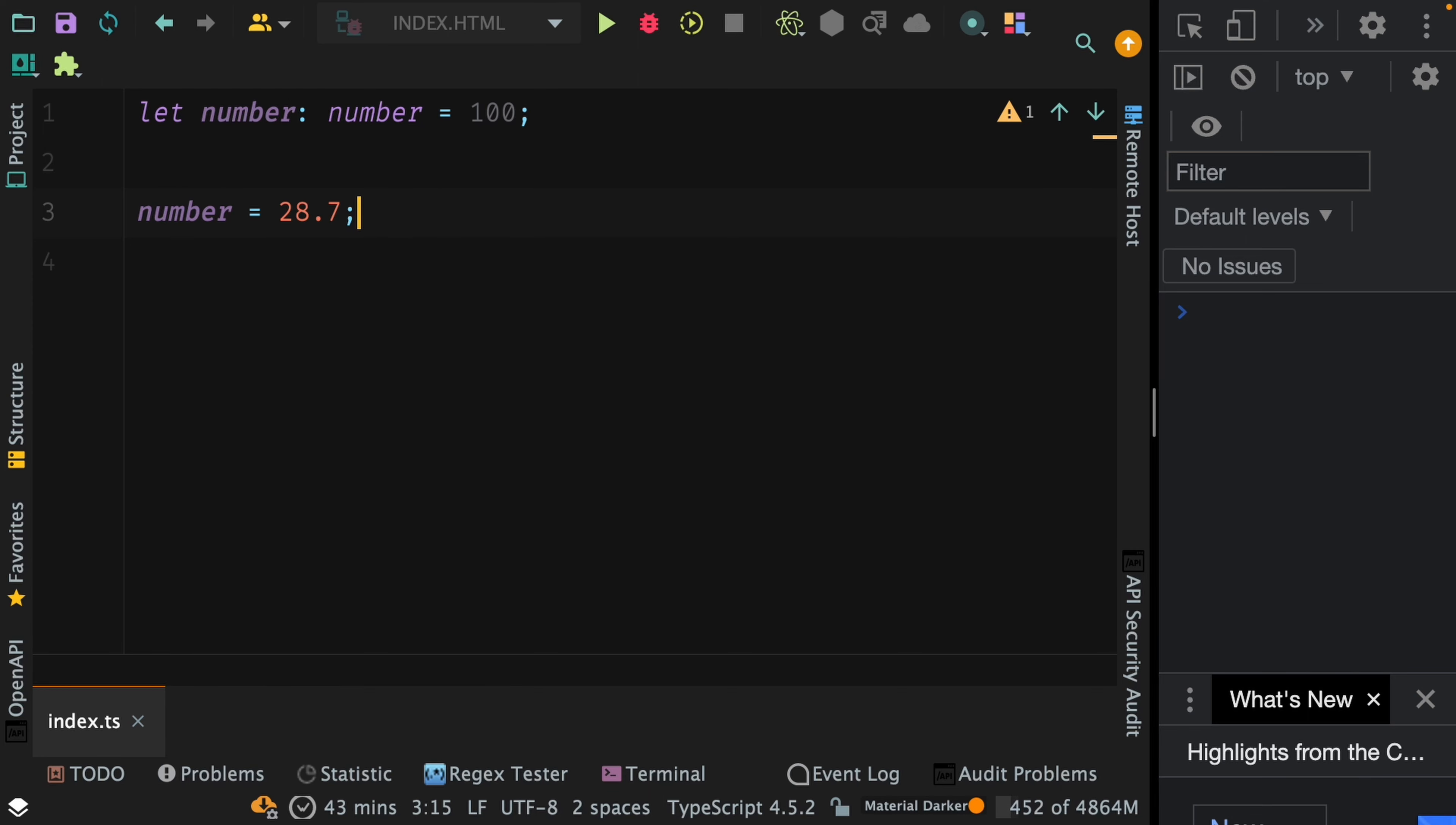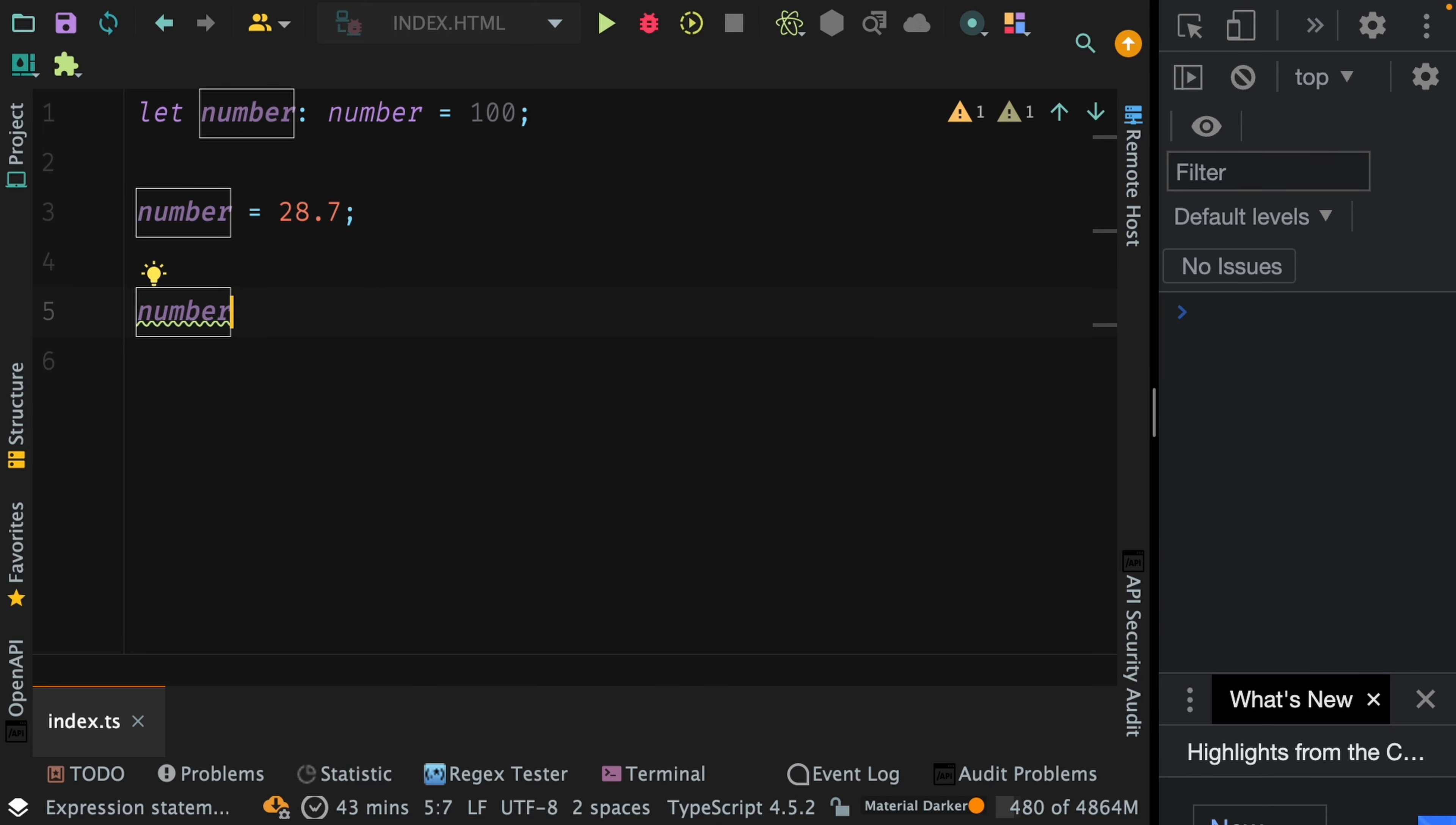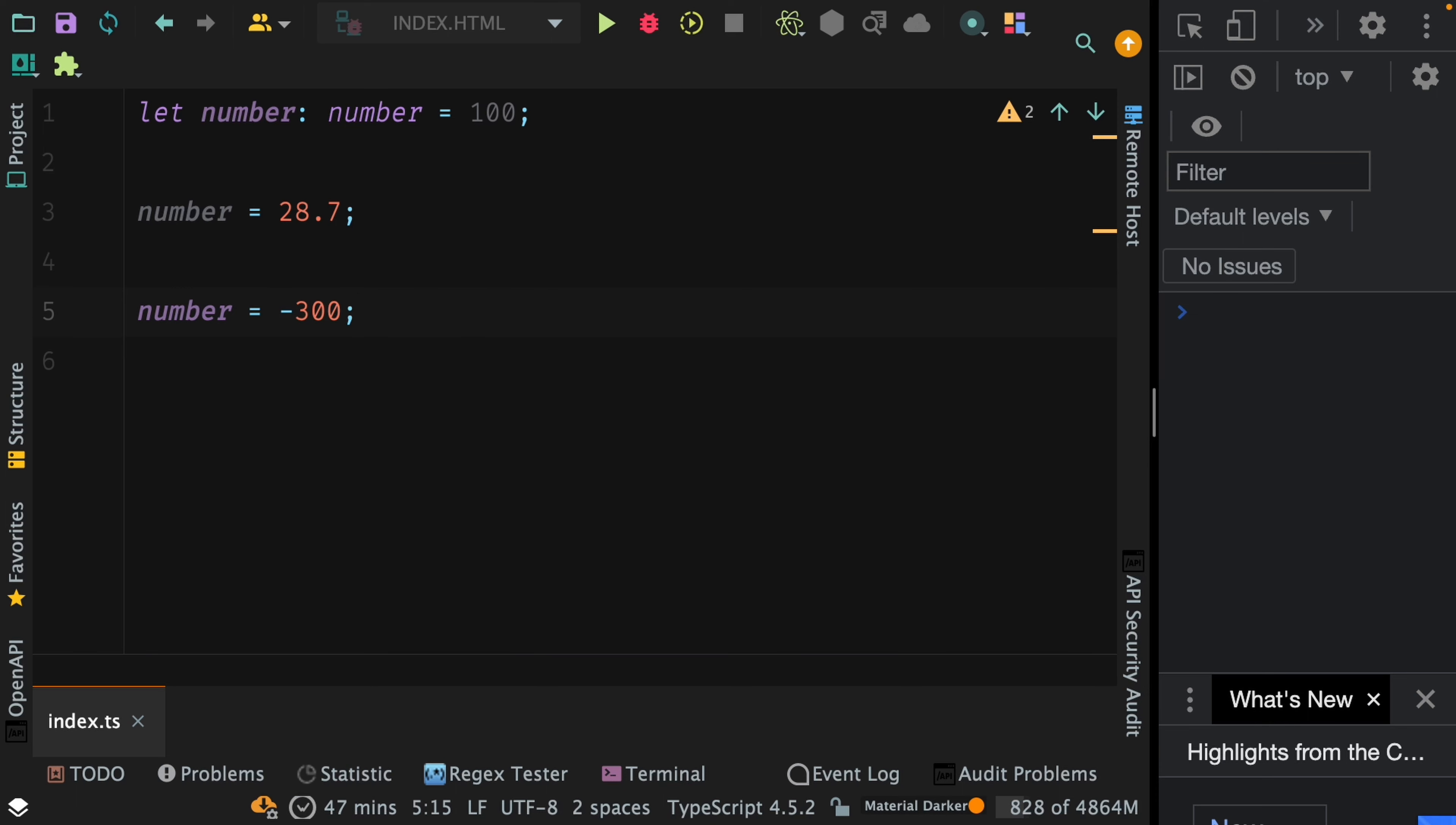Negative values are also considered as valid numbers. You see TypeScript still doesn't complain, and minus 300 is definitely a valid number. Apart from these literal numbers, you can also save an expression that evaluates to a valid number as well. So here is an example of it.